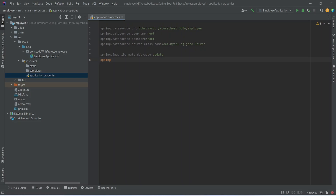After this we mention spring.jpa.show-sql equals true. This line enables the logging of SQL statements executed by Hibernate — when set to true it will print SQL statements to the console. With this, our MySQL database configuration is completed. Now let's click on this button to run our application.